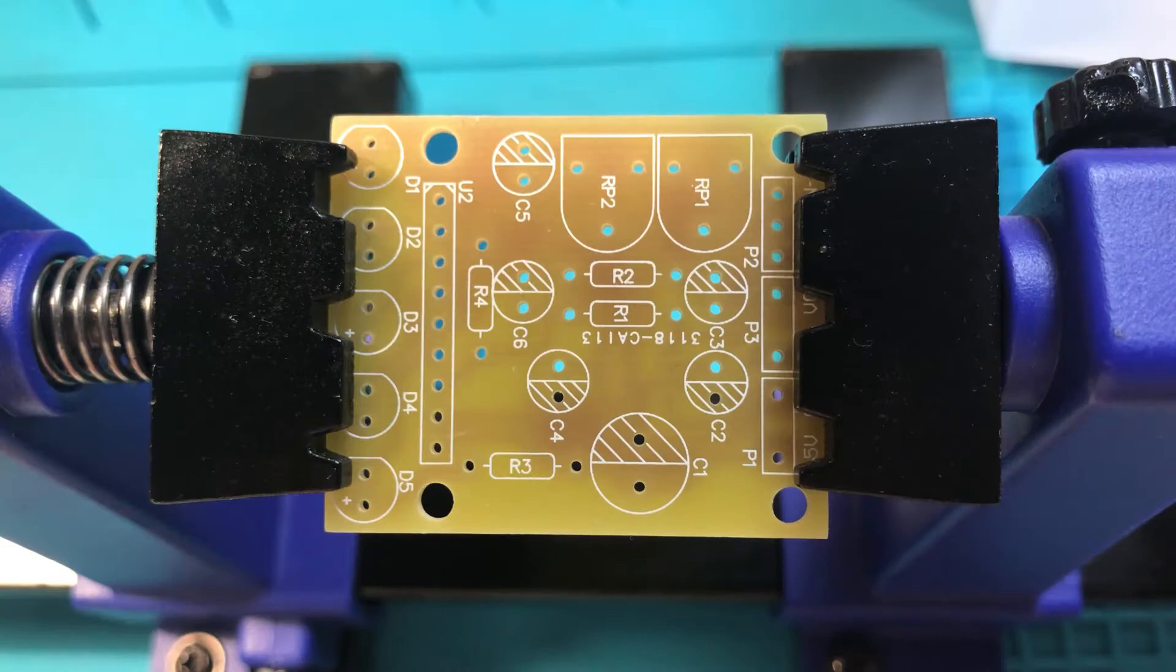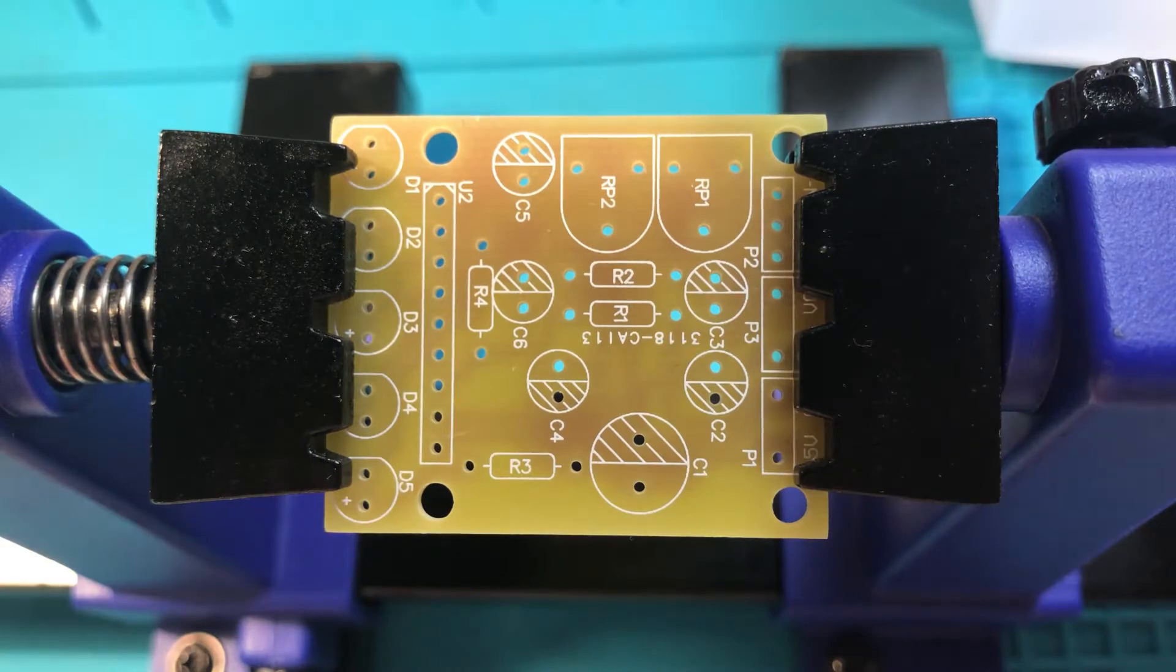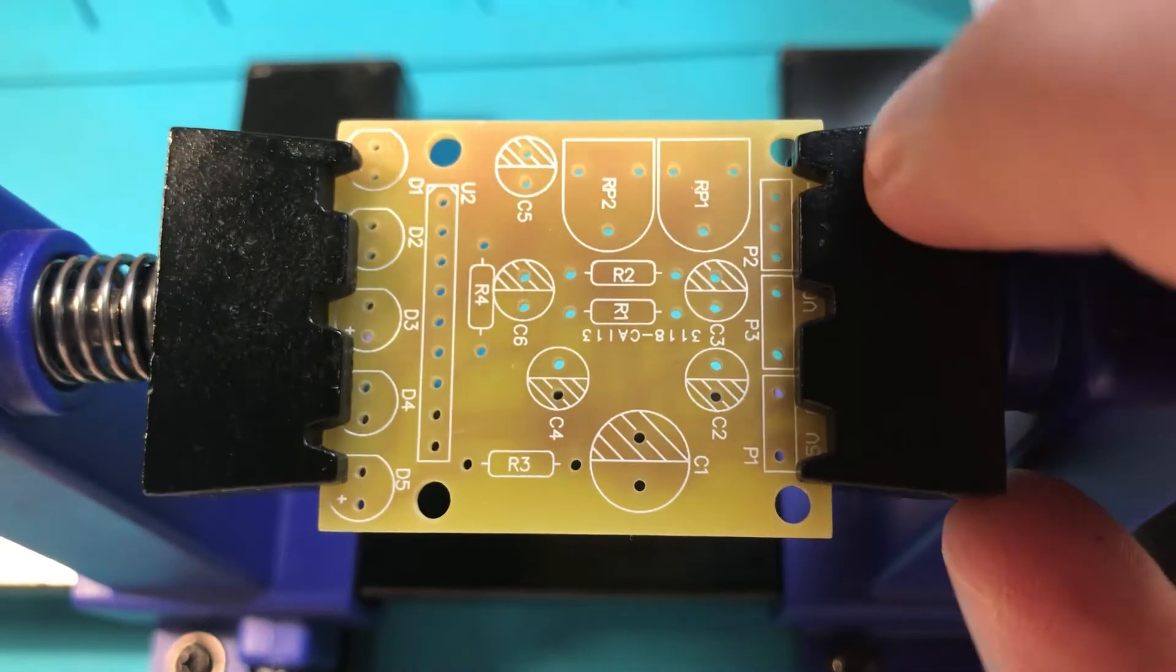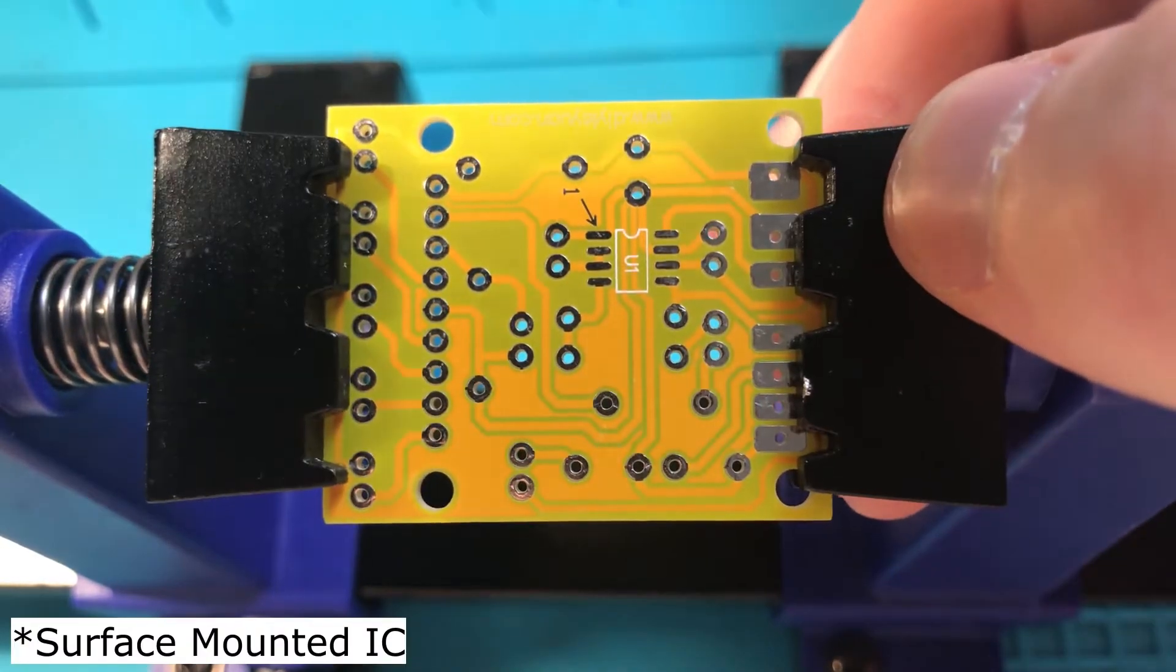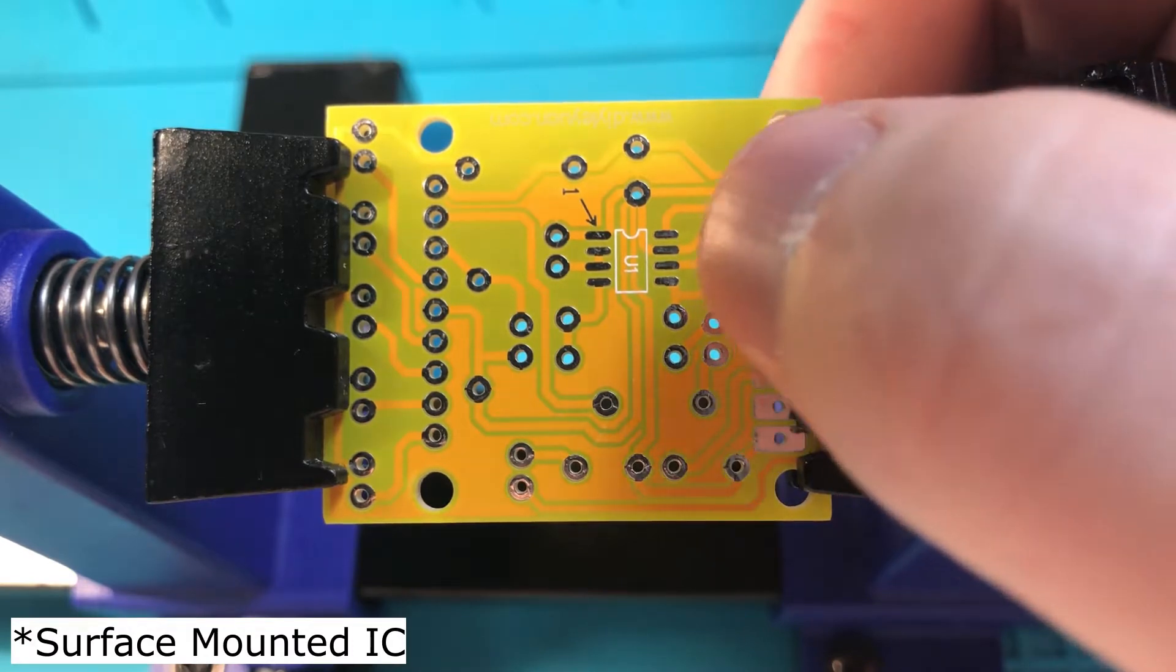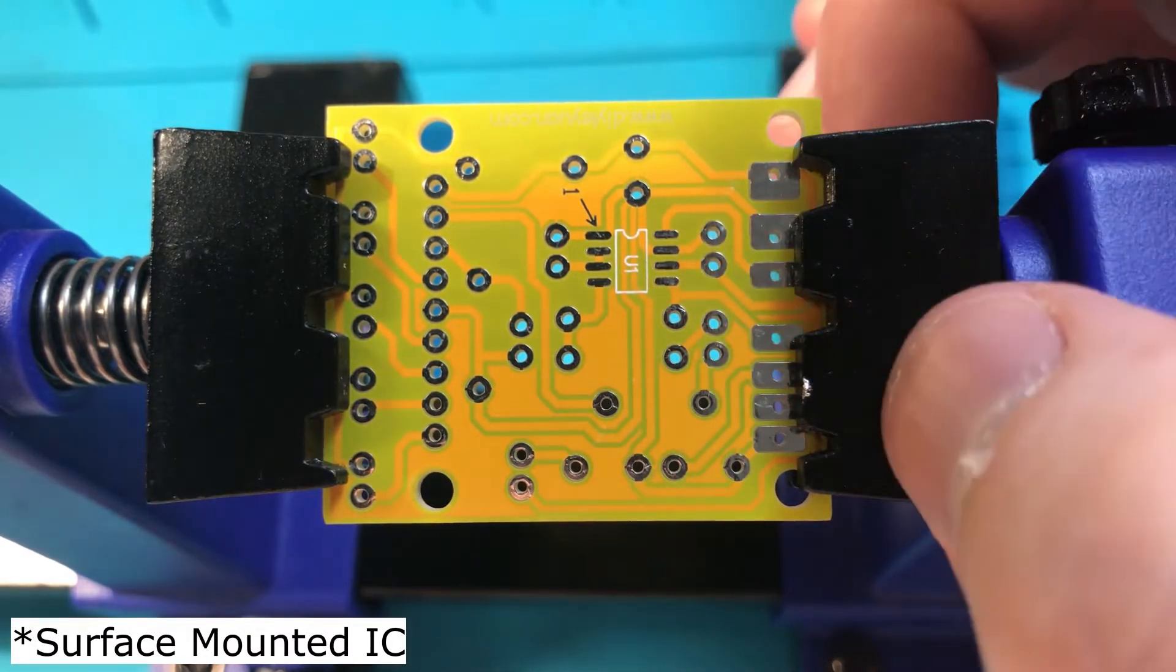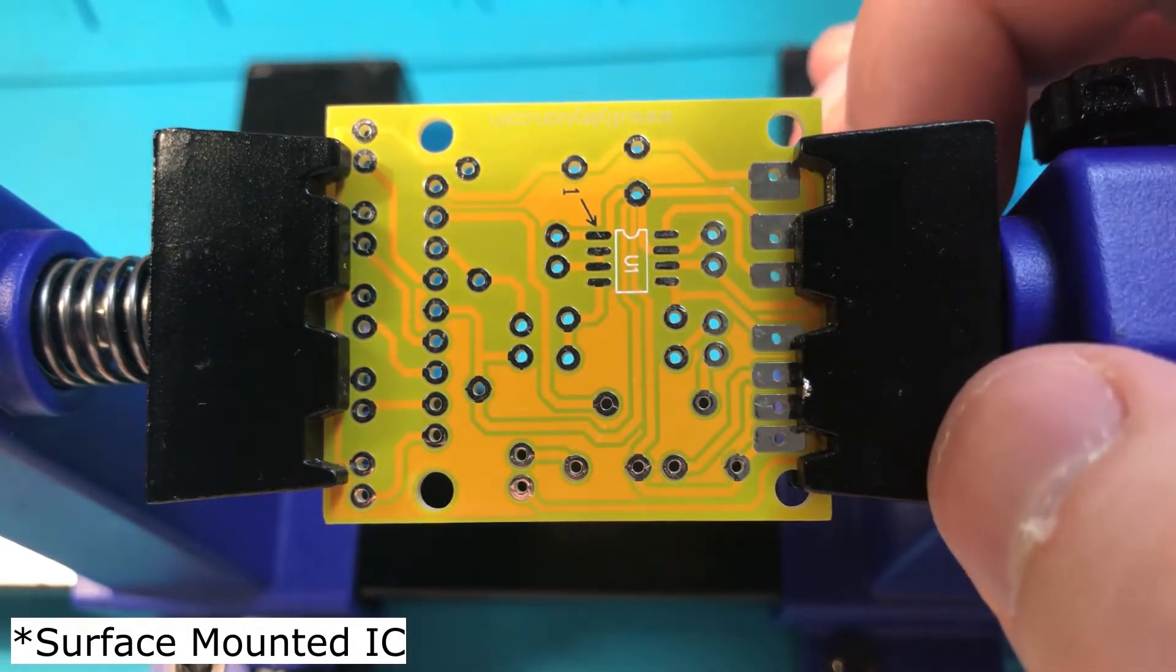Here's the board. It's a little bit different from the ones I usually do. There's an IC on the back, and I've never done one of these before, so we'll see how it goes.